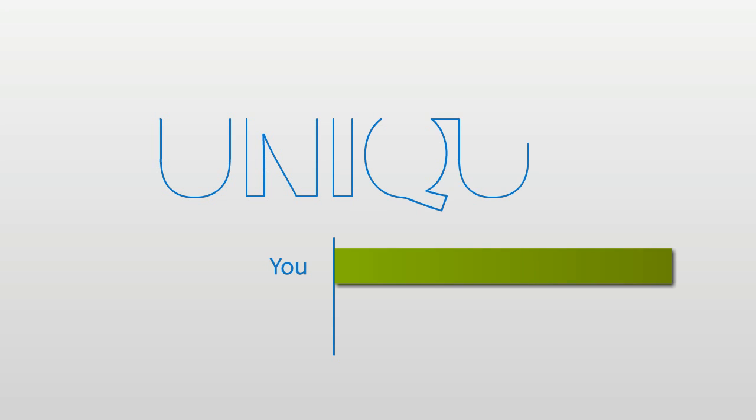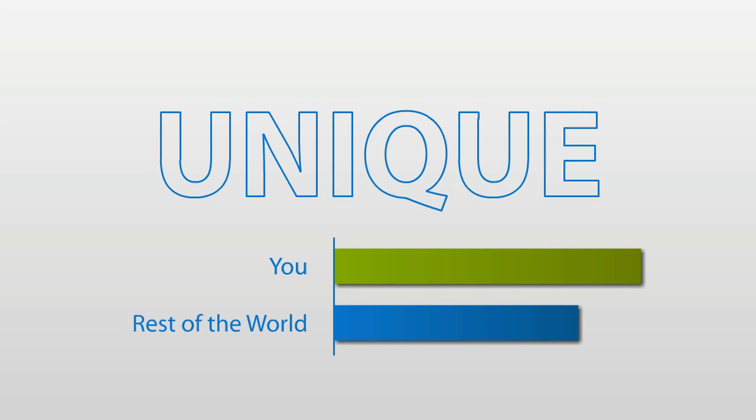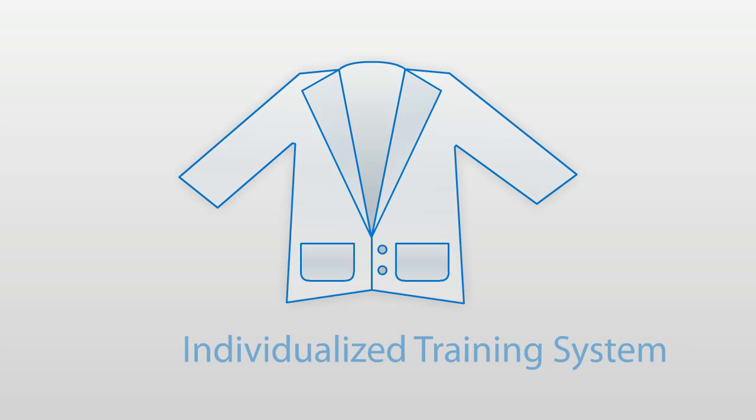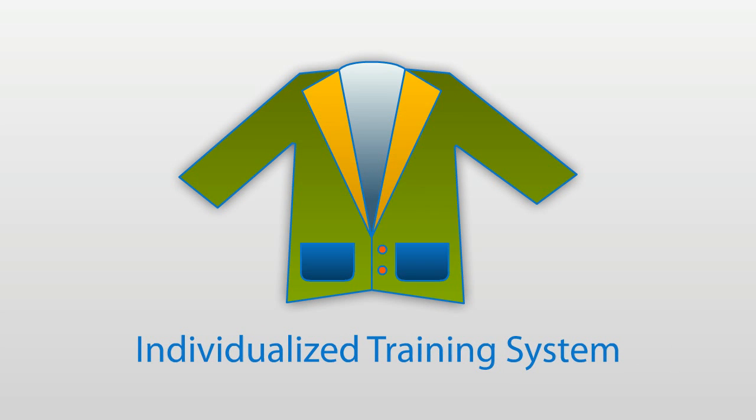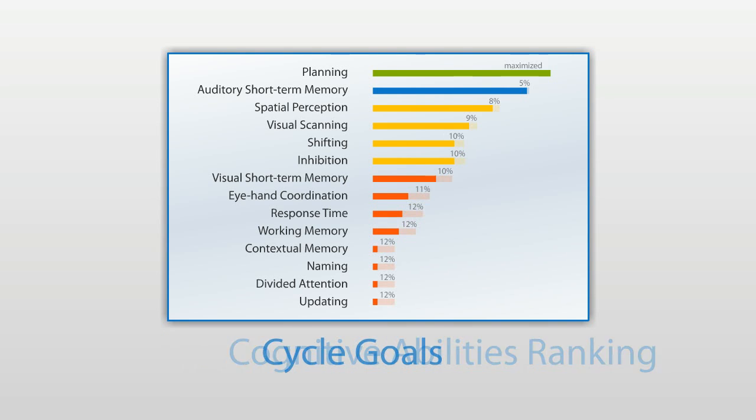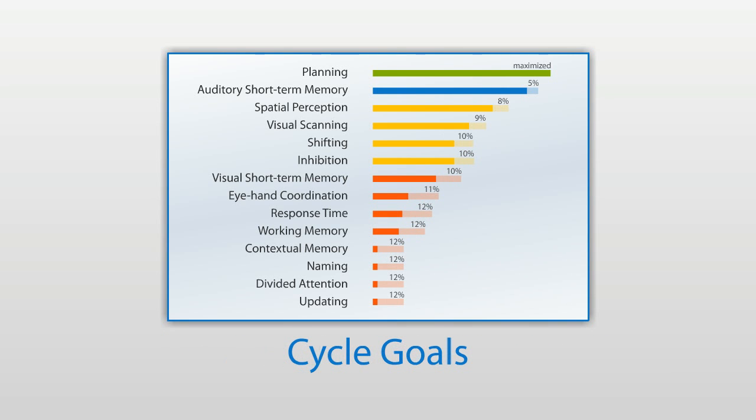You are unique, and you want a training program that is tailored to your specific needs. The CogniFit Individualized Training System guarantees your training matches your needs and adapts the training based on your real performance.